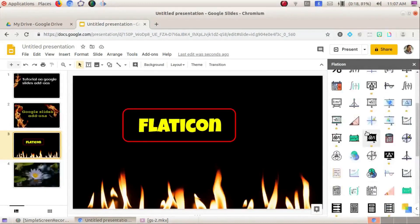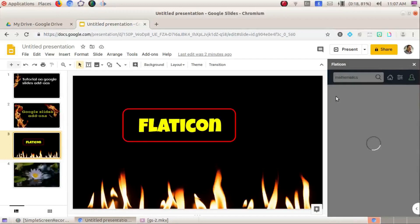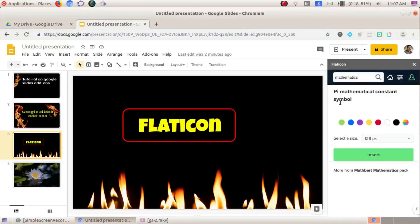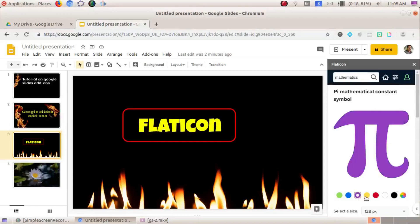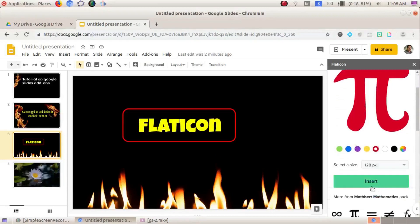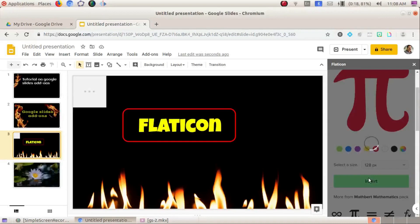For example, if we need a pie chart icon, it is available in different colors and there are various options. We can insert it directly into the slide.